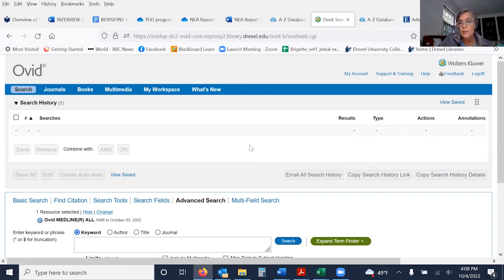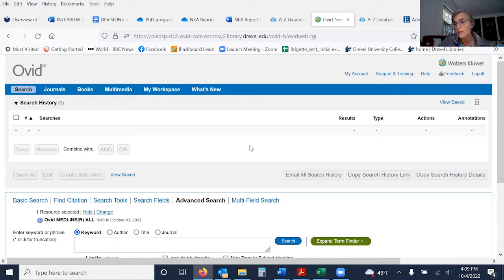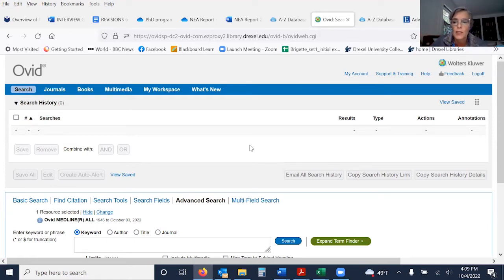We absolutely want to use subject headings to search because those are standardized key terms. Articles are assigned a subject heading, often multiple subject headings. So an art therapy article would be assigned an art therapy subject heading, and if your article is about burn patients, it would also be assigned a burns subject heading, as you will see in a moment.